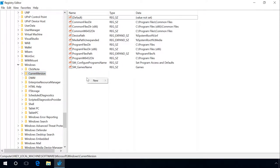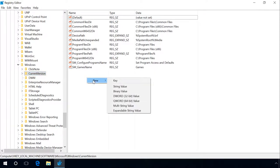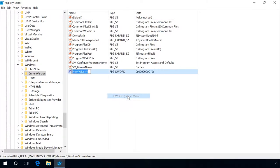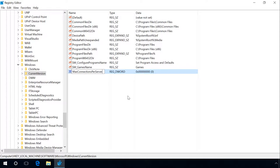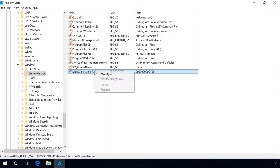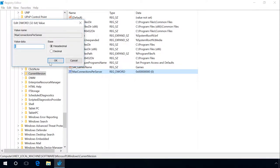In the right window, right-click and select New DWORD 32-bit value. Name it as MaxConnectionPerServer, then right-click on the value and select Modify from the list. In the opening window, enter 16 into the field ValueData and click OK.